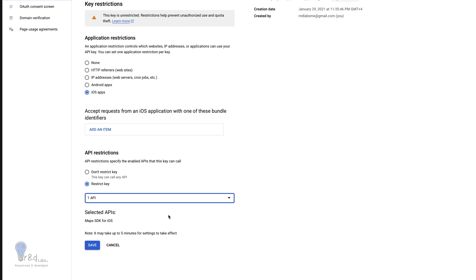If you simply click OK in the API popup you don't have to do anything else. Keep in mind this key is very confidential — do not share it with anyone. Even after this tutorial I will be deleting this key. Restricting the key is not a mandatory step; you can leave everything as is and create your API key.